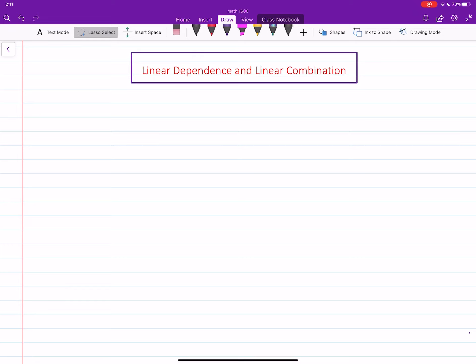In this video we will learn about a characteristic of linearly dependent sets of vectors — specifically that in such sets you can write one of the vectors as a linear combination of the others.